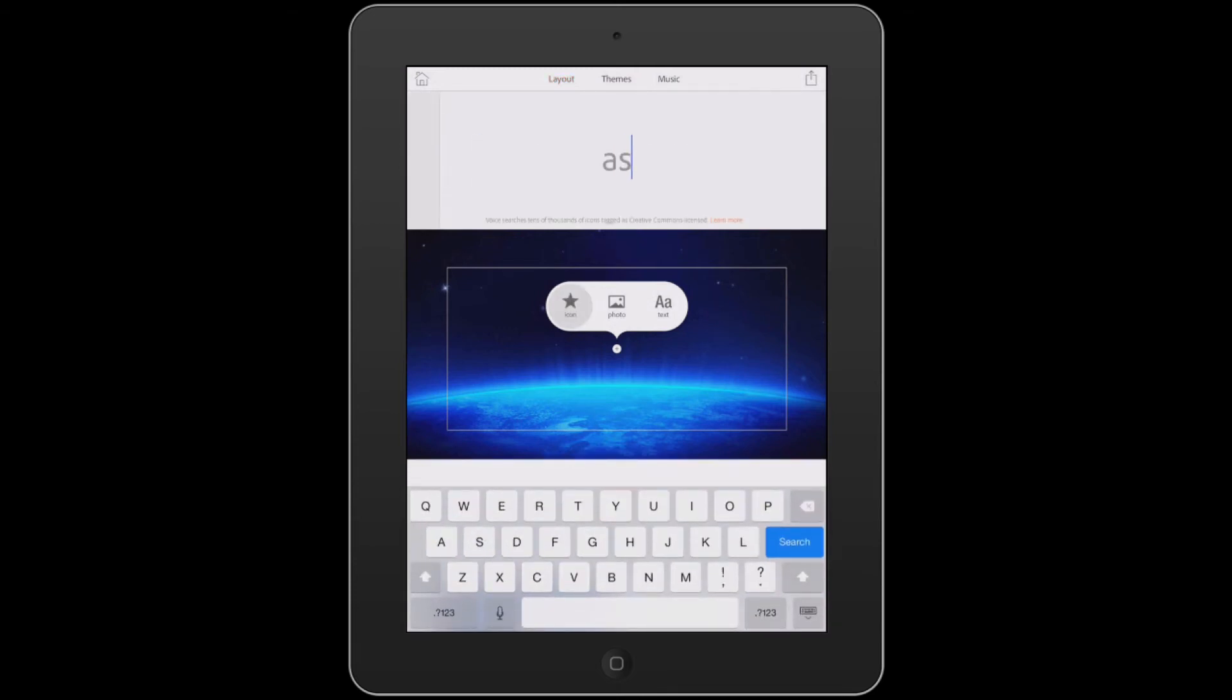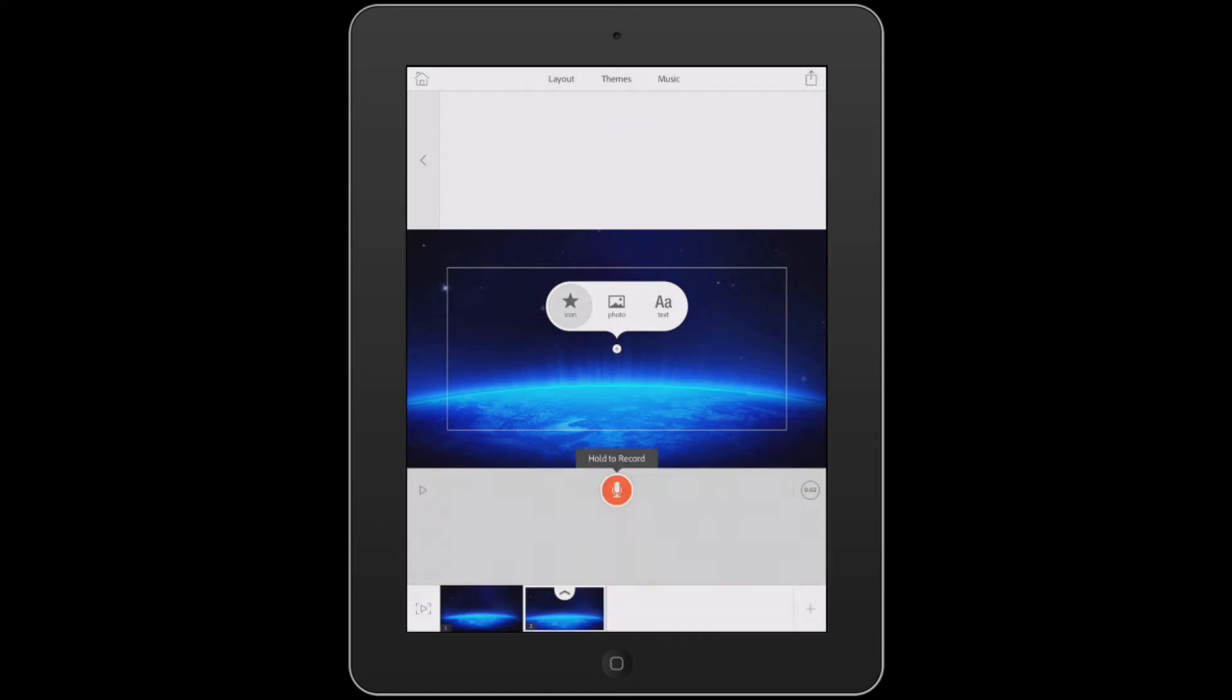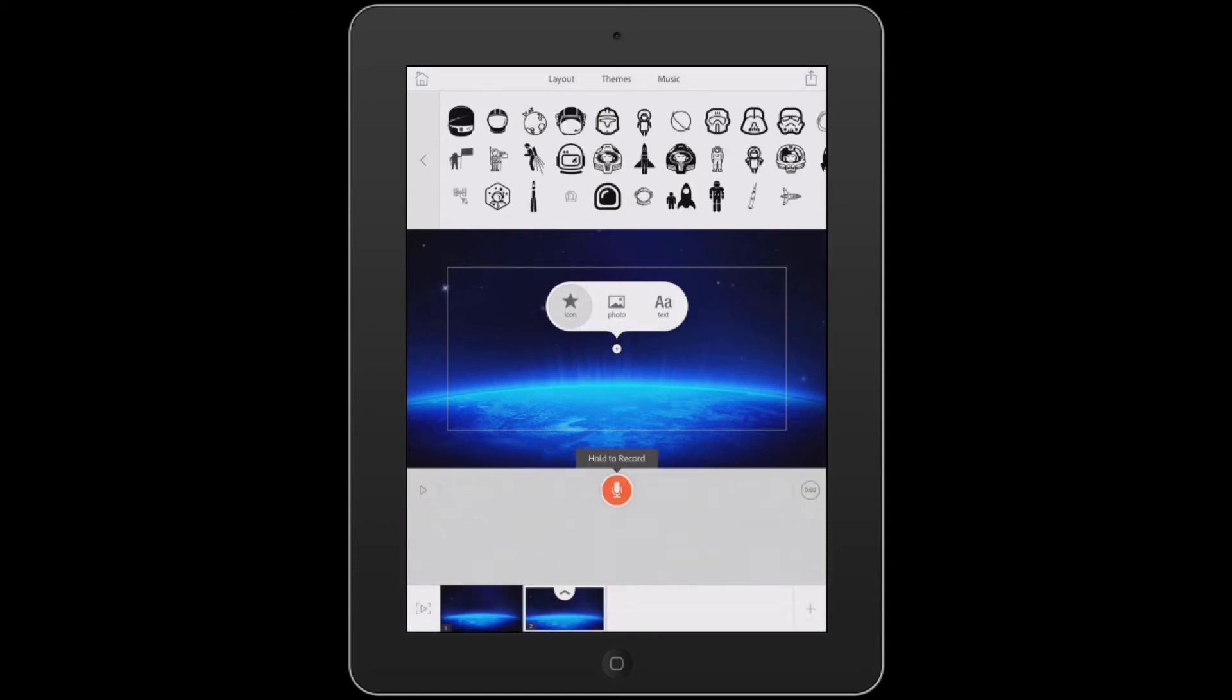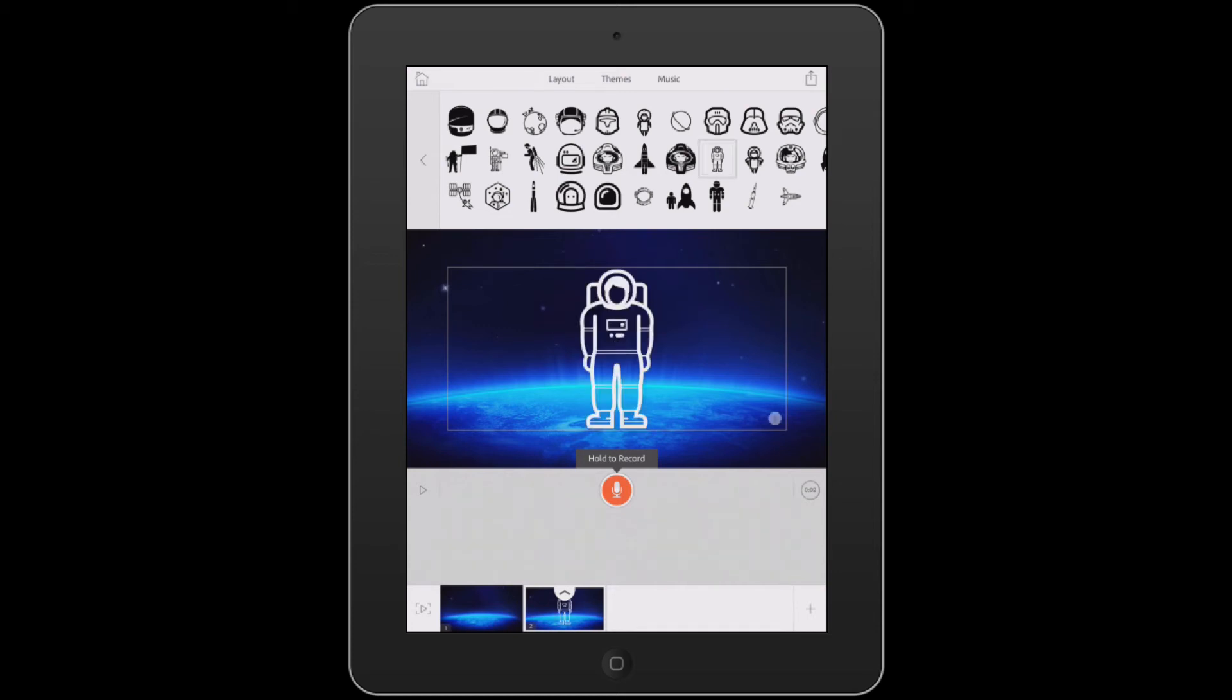And I'm going to search for astronaut. Hoping I spell it correctly. And we'll search. And we'll find ourselves a suitable picture of an astronaut. I like this one right here. So we're going to drop that one in right now.